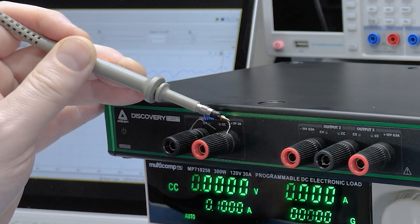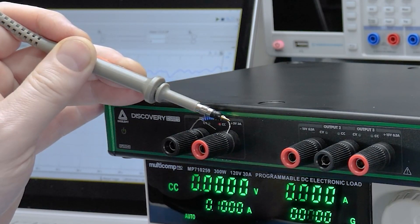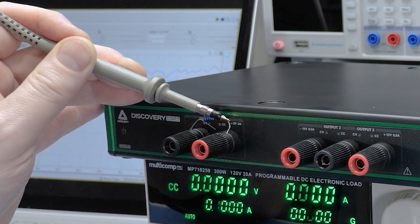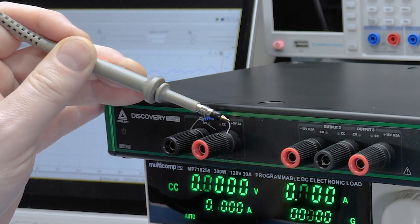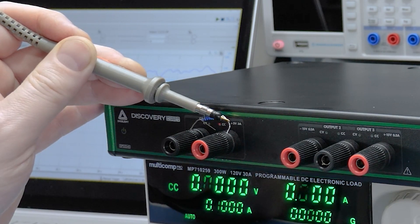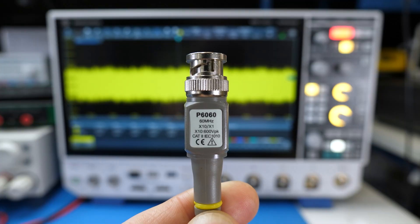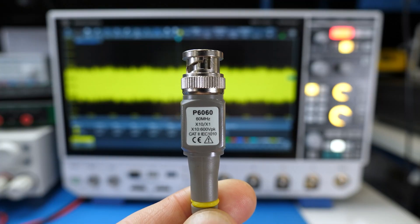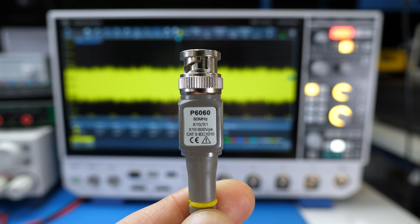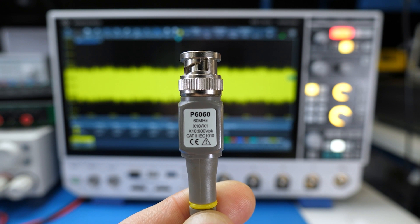When I used the probe's ground spring off-camera, I saw slightly less ripple in all of the measurements, as I would expect. Also, I am using a 10 to 1 probe, which will add some noise.